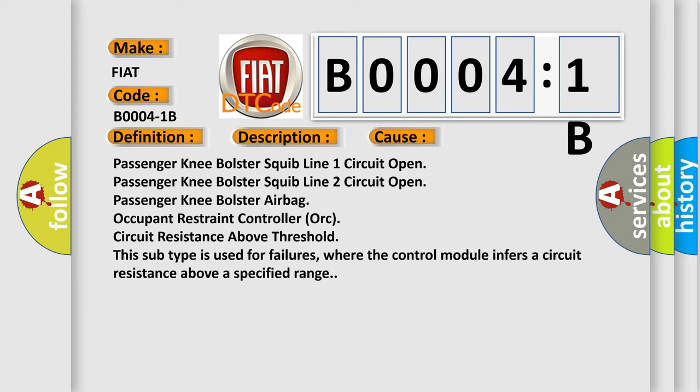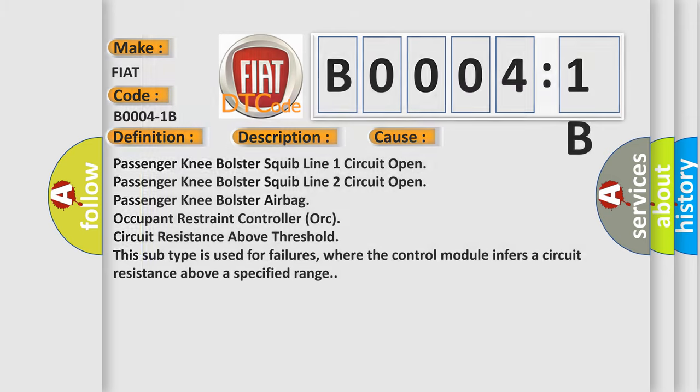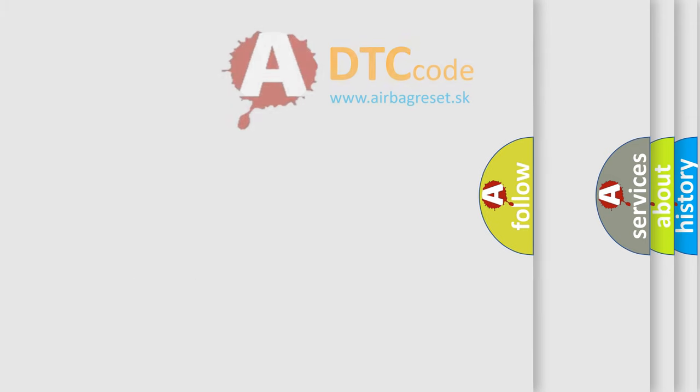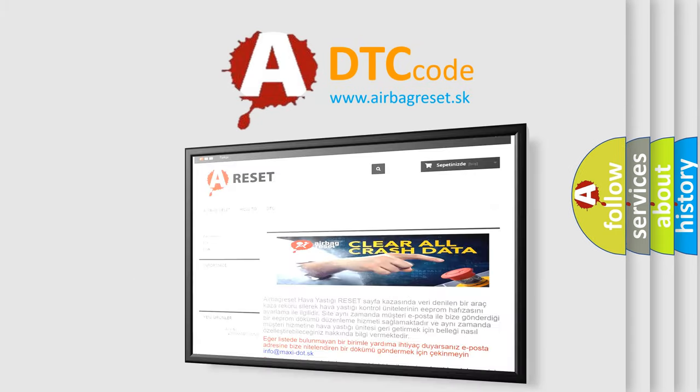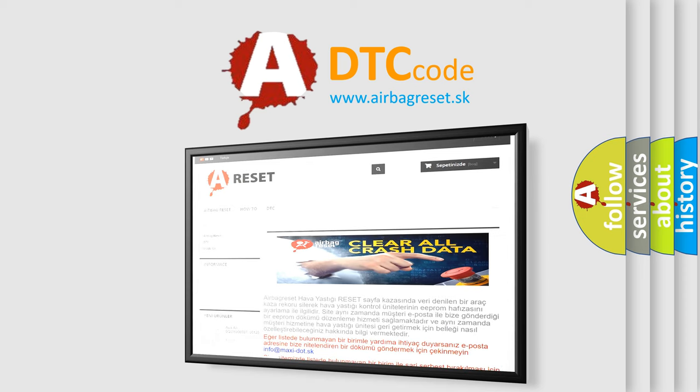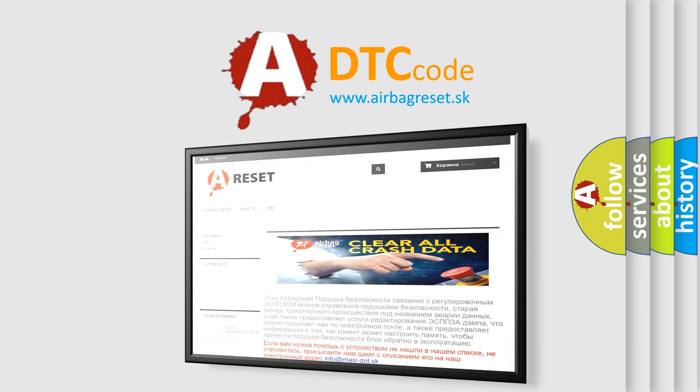The Airbag Reset website aims to provide information in 52 languages. Thank you for your attention and stay tuned for the next video.